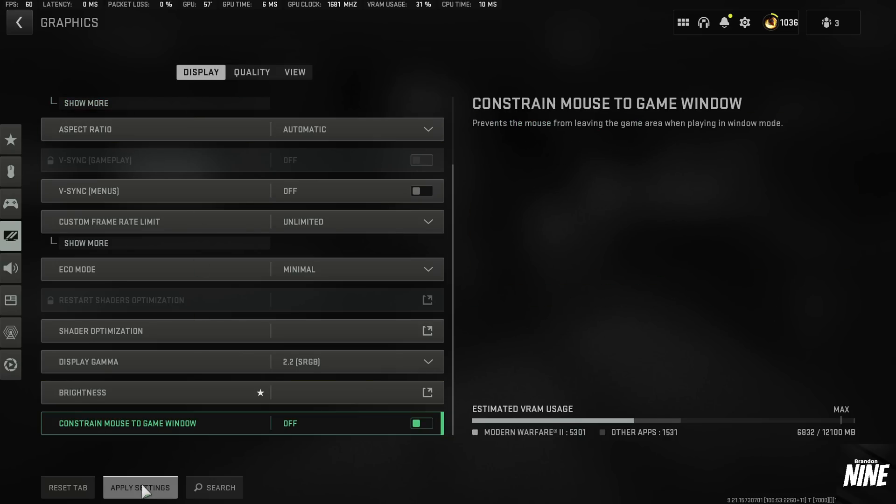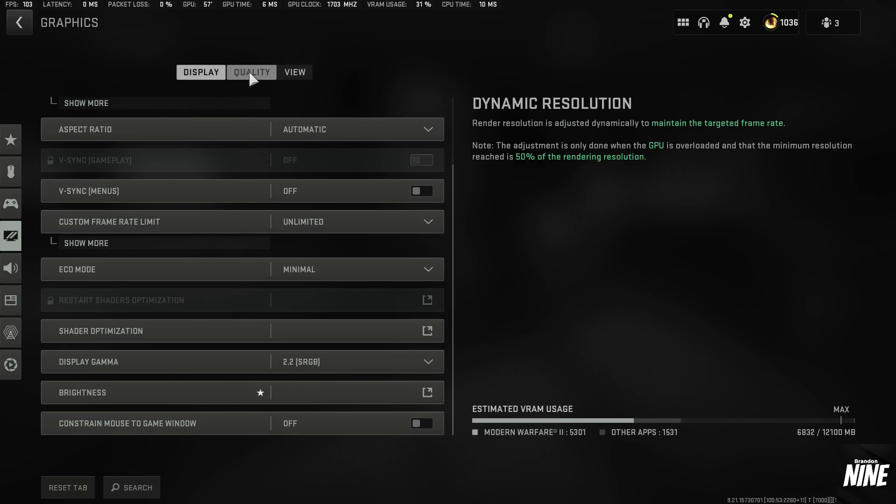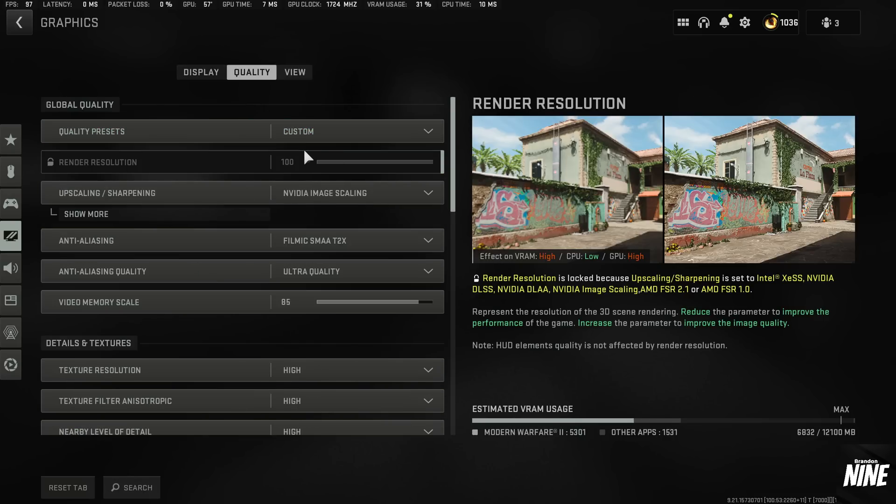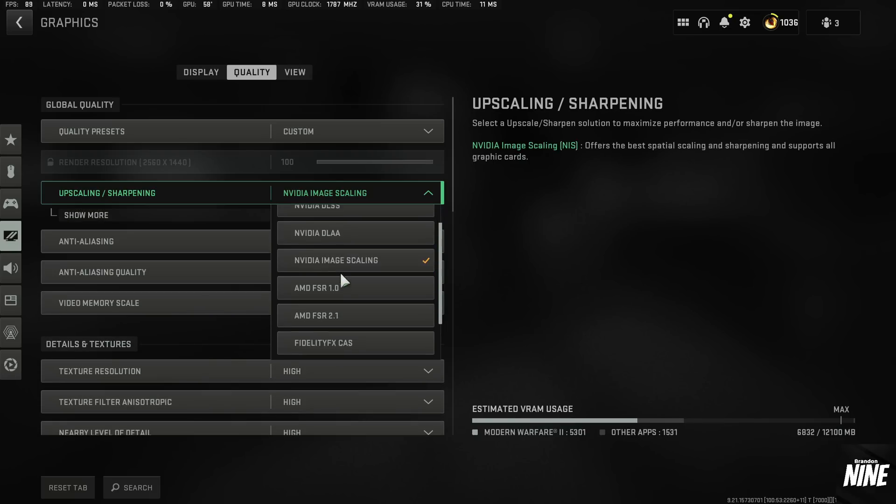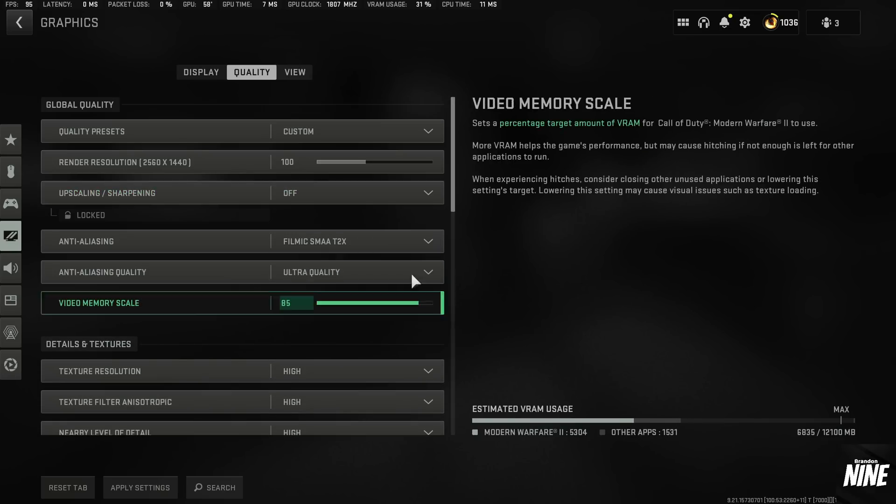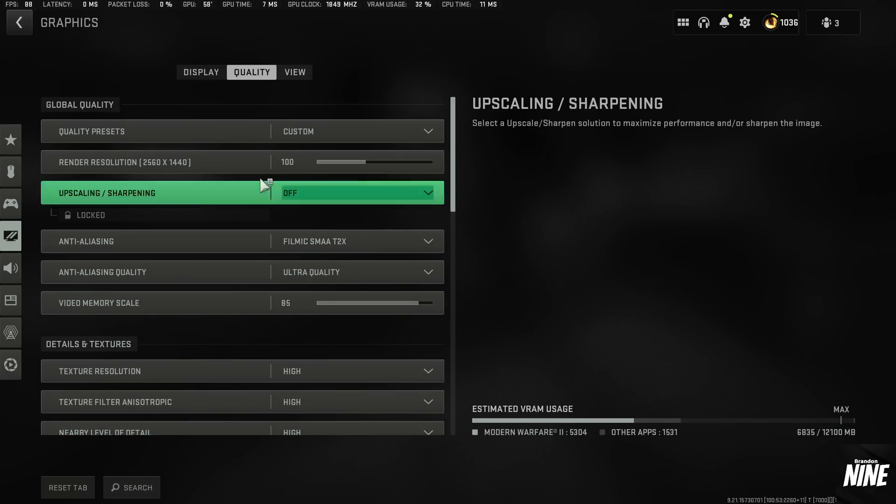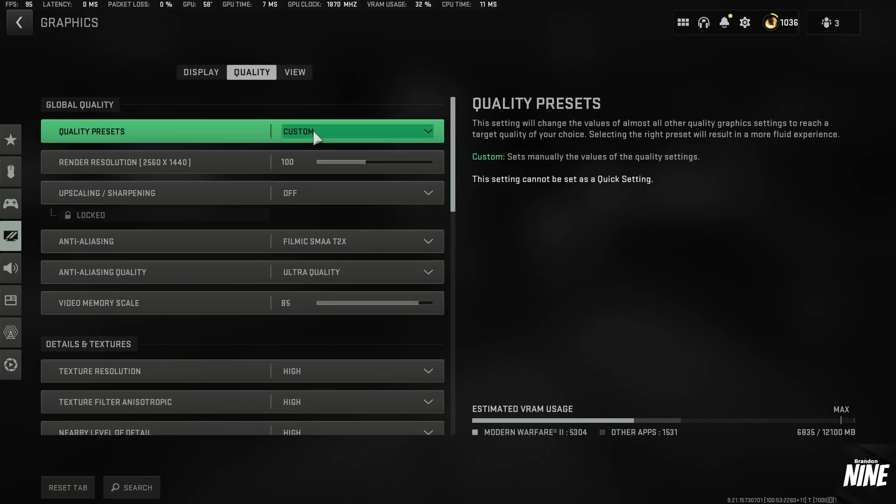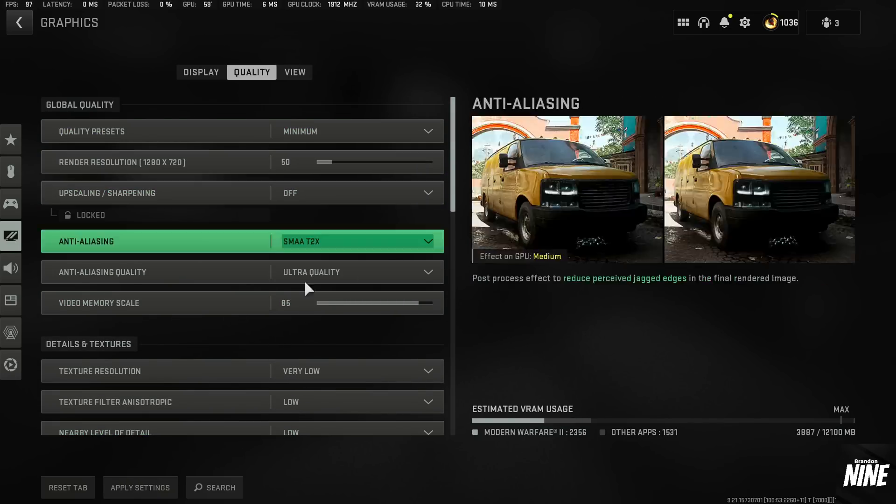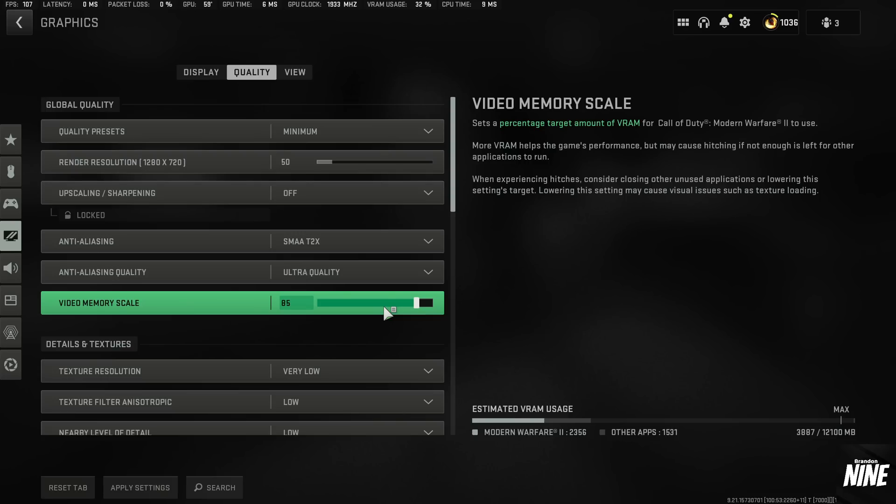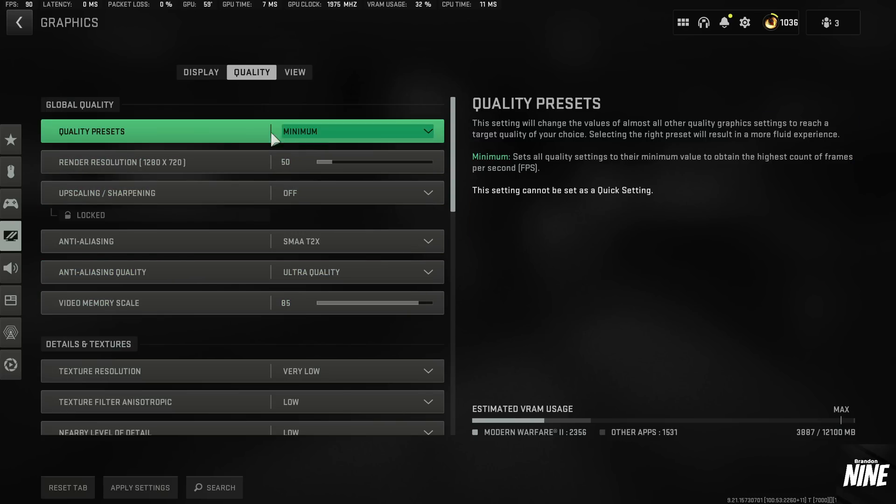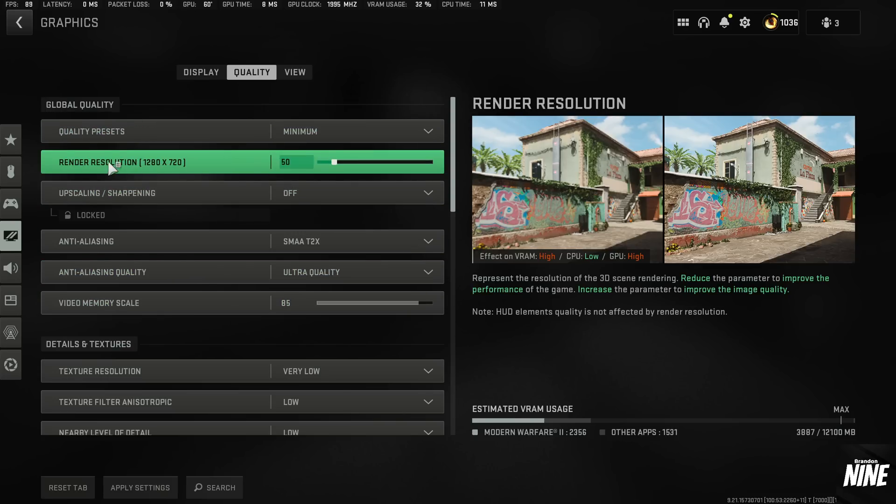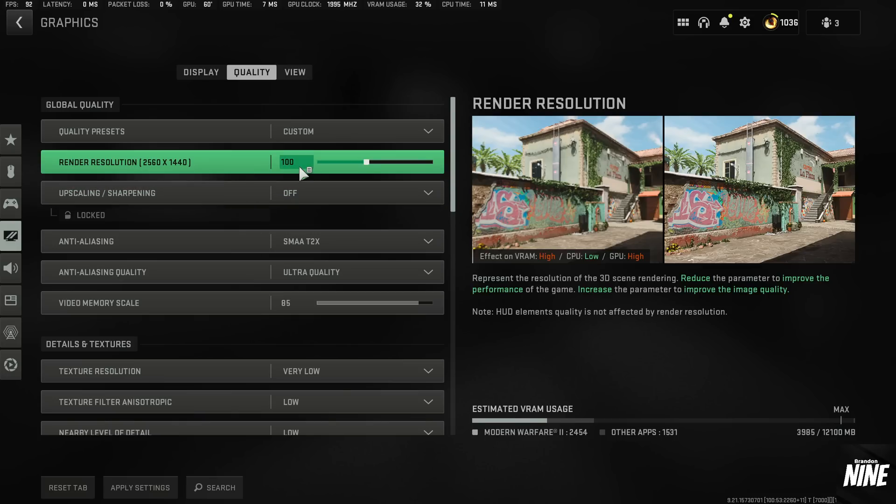So that should be everything on the display tab. We're going to apply those settings and then go to quality. From here, we're going to go ahead and turn this to off and hit apply. And then for the quality presets, we're going to set this to minimum just to get pretty much all the settings where they need to be already. Next one underneath, that's going to be render resolution. We're going to want to make sure that this is set to 100. I forgot to mention that in my last video, so I put a pinned comment on it. But make sure your render resolution is at 100, so you're getting the full native display of your monitor.